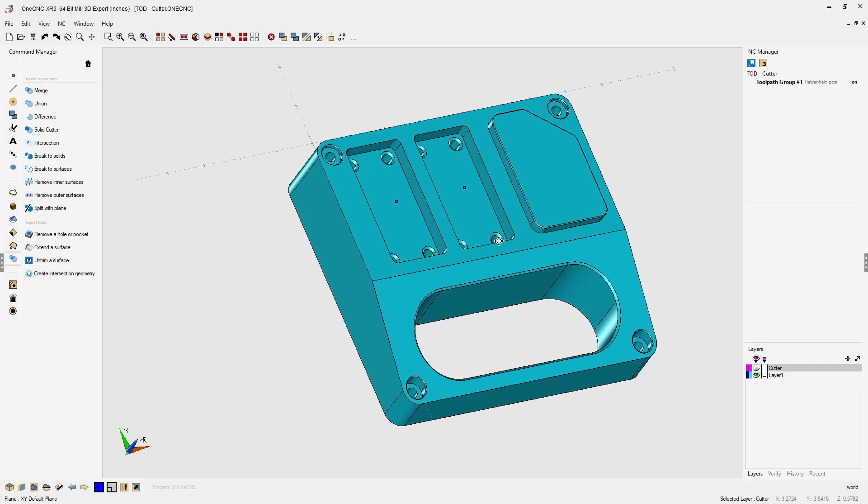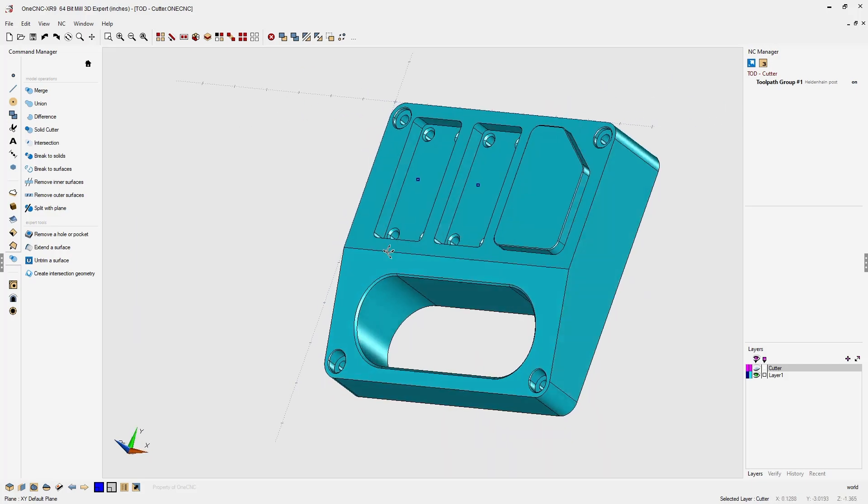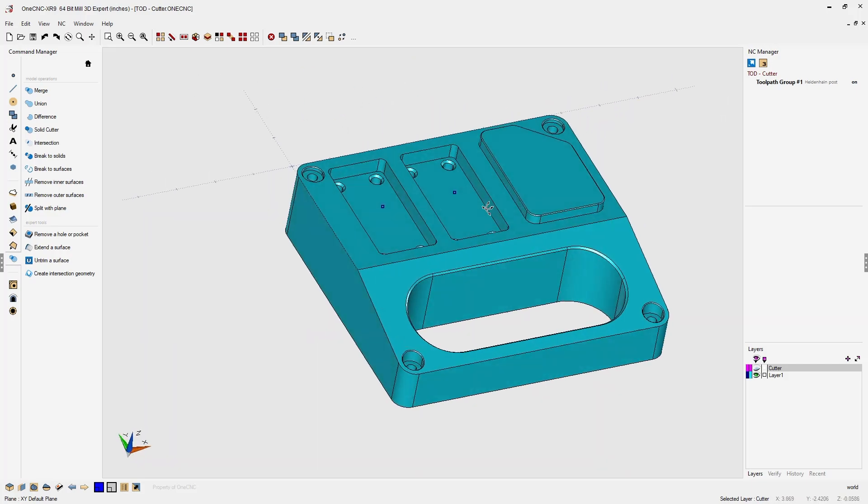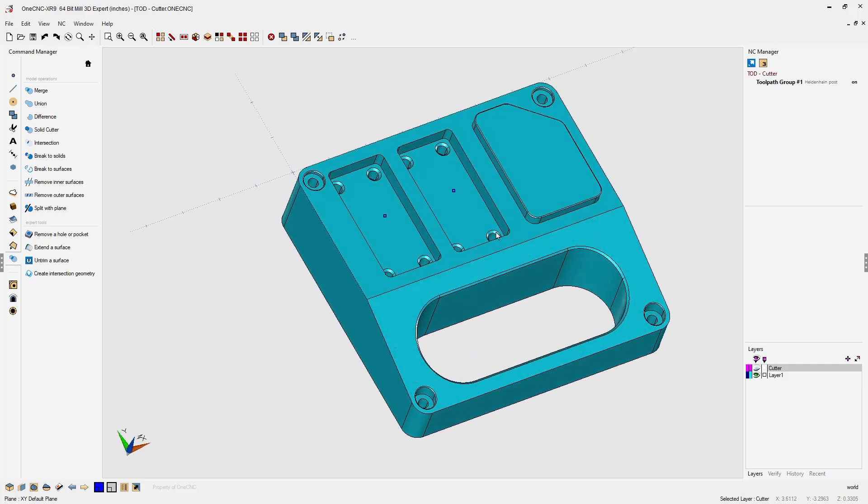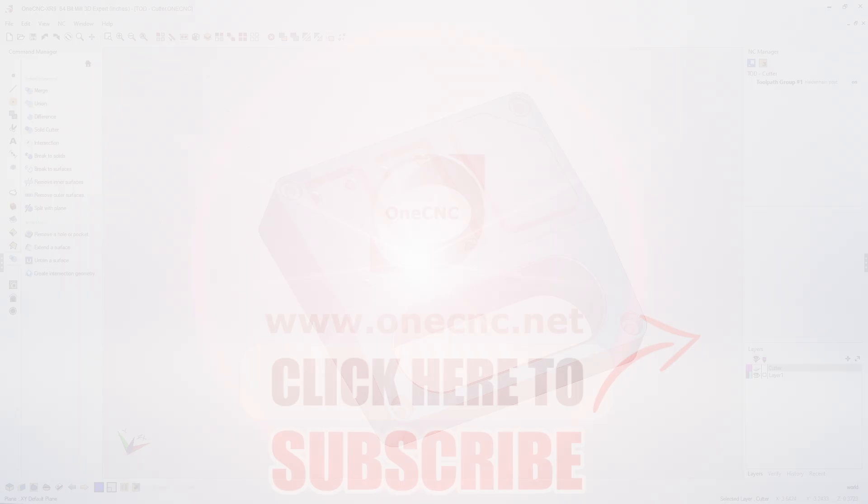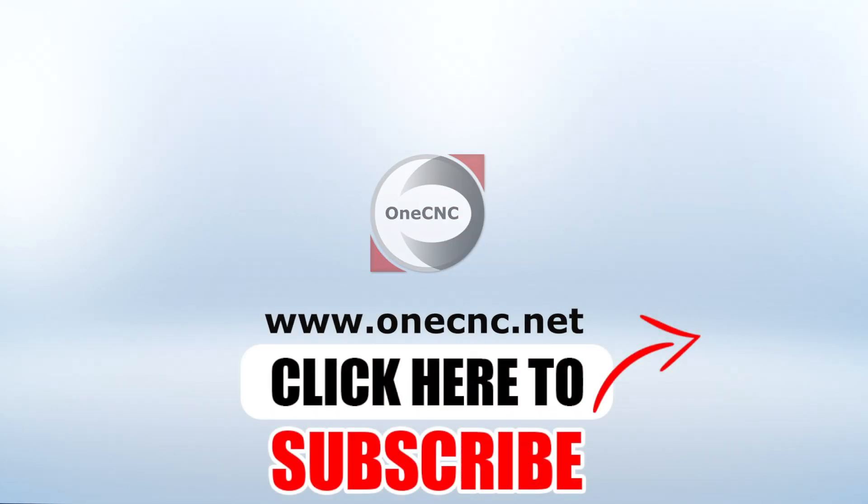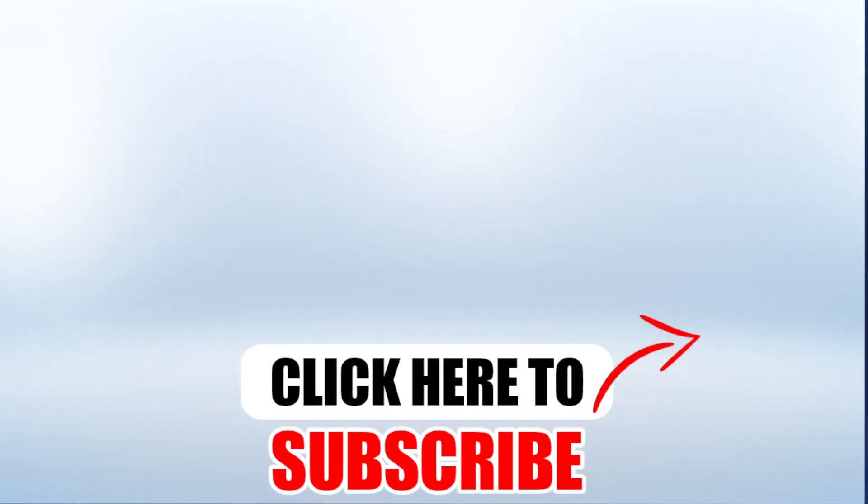Alright, that's it for this tip of the day. Thanks for watching and I look forward to seeing you in the next video. Don't forget to click the subscribe button.